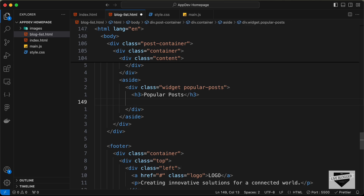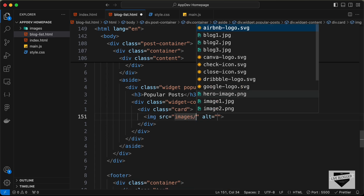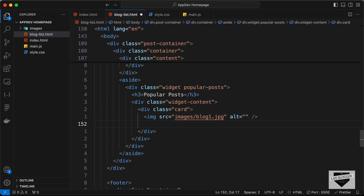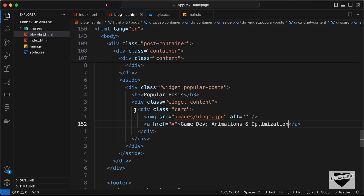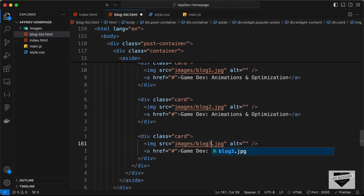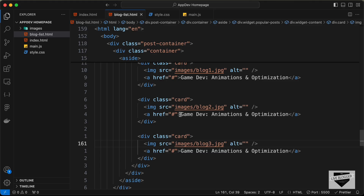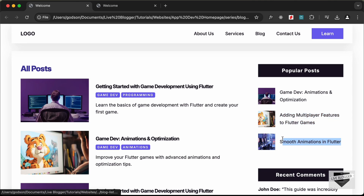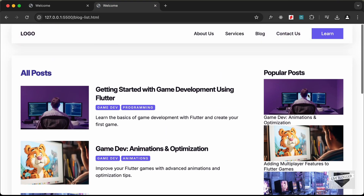Let's create a division with the class of widget-content. Inside it we'll have a card with an image — source set to images/blog1.jpg — and an anchor tag with the title of the post. I'll copy the text and paste it, then copy this card and paste it two more times, changing the image sources to blog2.jpg and blog3.jpg and updating the headings for each post. Now we can see the popular posts widget is displayed.